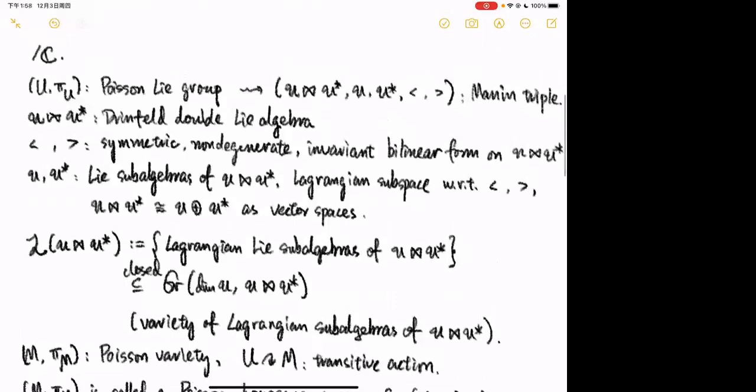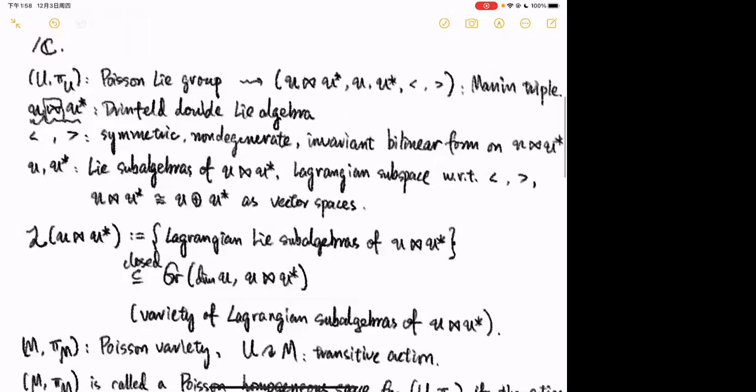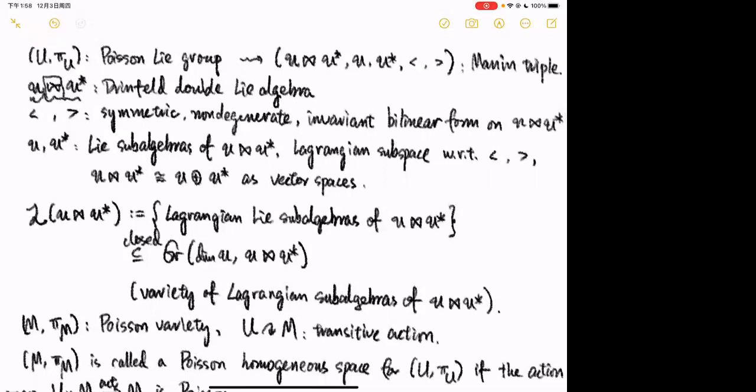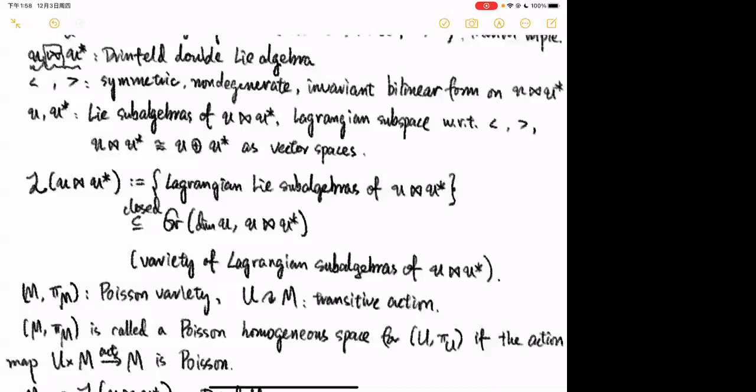This symbol is called the Drinfeld double of the Lie algebra u. This structure means that u acts on u* and u* acts on u — it's like a semi-direct product but both ways. The angle bracket is a right-invariant bilinear form on the Drinfeld double, and u and u* are the sub-algebras of the Drinfeld double. They are Lagrangian subspaces with respect to the angle bracket, and moreover as vector spaces the Drinfeld double is the direct sum of the Lie sub-algebras.